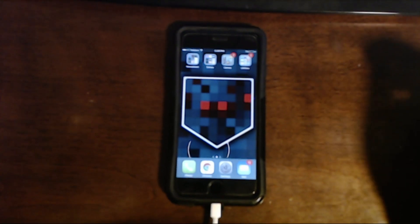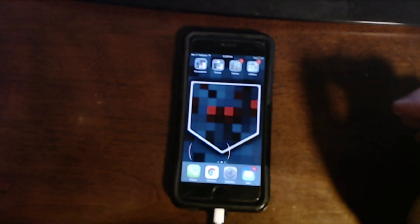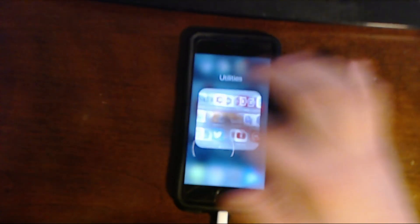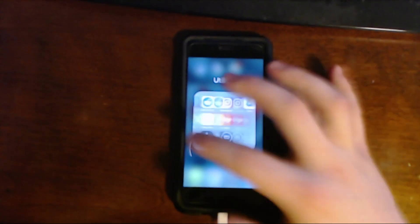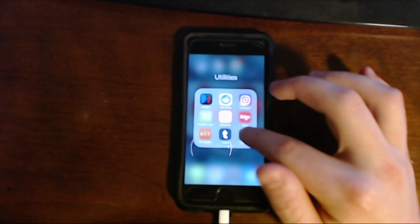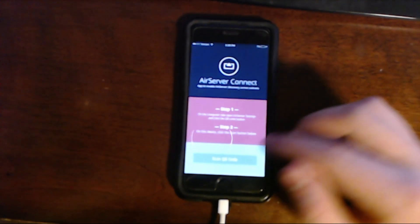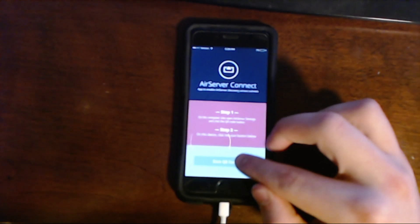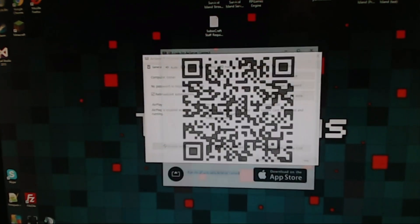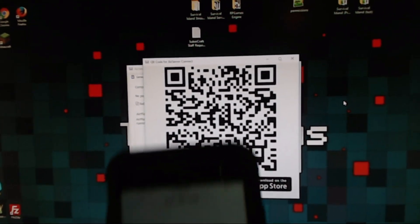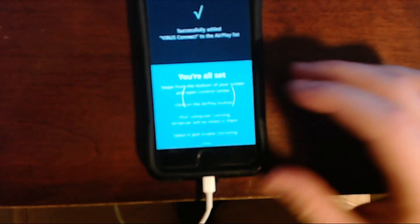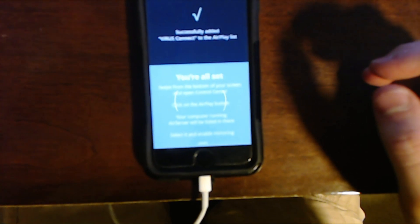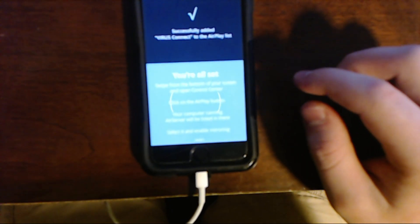Okay, so for iOS you're going to have to install the AirServer app, which I have already downloaded from the App Store. It's right there, it's just called Connect. So I can tap on there and then I have to scan a QR code. Show QR code, there it goes. Take that and okay, now it says successfully added Virus Connect to the AirPlay list.